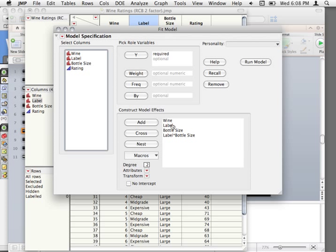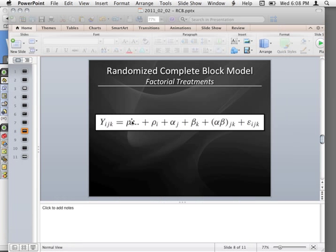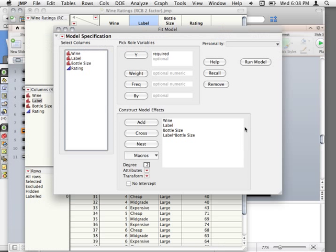You see there's a real direct specification correspondence between what model we're trying to make and how we put it into JMP. I bring that up because as we move forward, you can just keep doing that for any more complex model — just line it up in JMP with the model specifications.